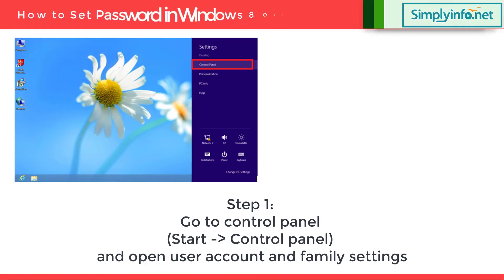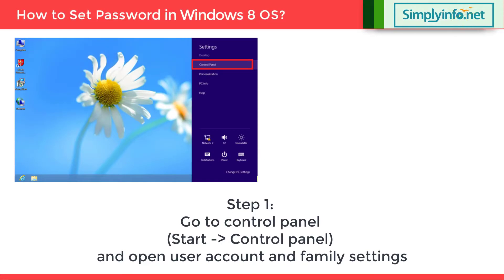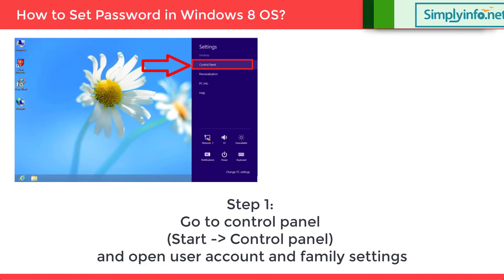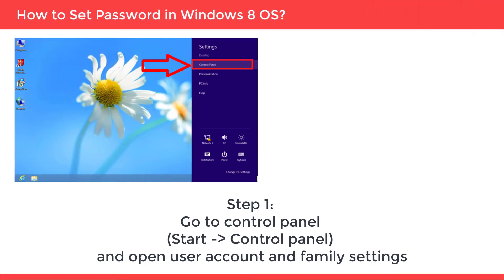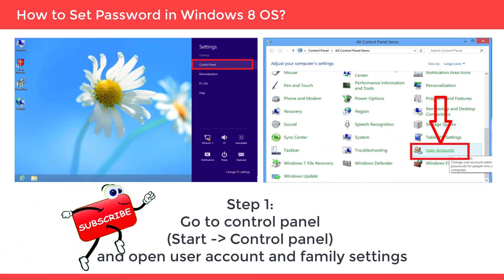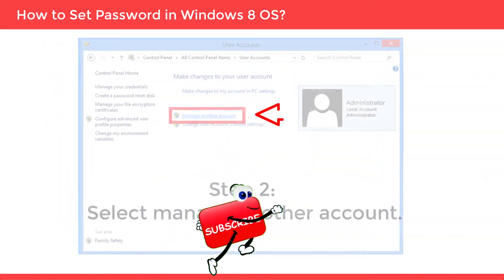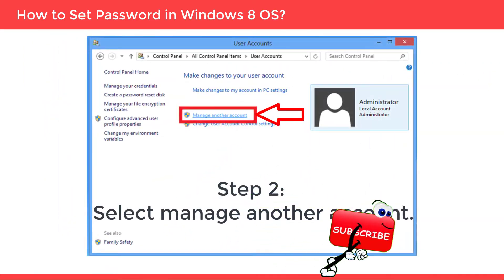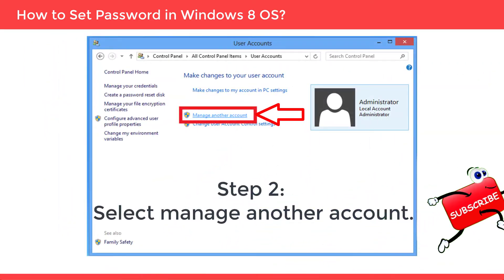Step 1: Go to the control panel by clicking the start menu and selecting the control panel icon. Open user accounts and family settings. Step 2: Select manage another account.